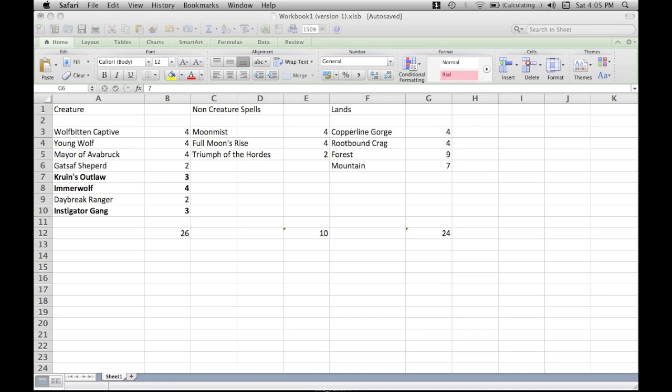So onto the Non-Creature spells. We're running four Moonmist. Obviously, I don't think this card needs any explanation if you know what the deck does. And Immerwolf just gets that much better. We're going to four Full Moon's Rise instead of three or two. With the format shifting more to mass removal and spot removal, you're going to need your four FMRs to really put pressure on your opponent. I like FMR, running the fourth FMR over Kessig Wolf Run, because with FMR, you get basically the same effect for two instead of three mana. And it's repeatable. It's every turn. You don't have to cast the three mana. And it sacks to regenerate all your werewolves. There's just no comparison between FMR and Kessig Wolf Run. And so for that reason, I dropped Kessig Wolf Run altogether. Plus, it makes Kruin's Outlaw more consistent on turn three.